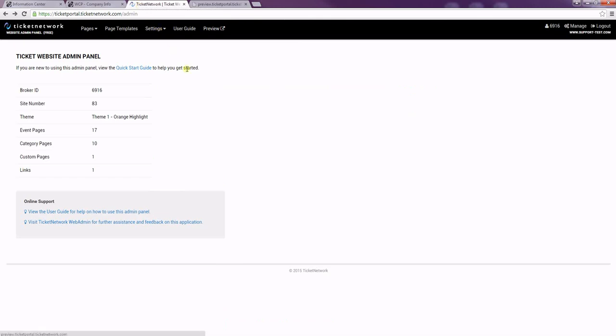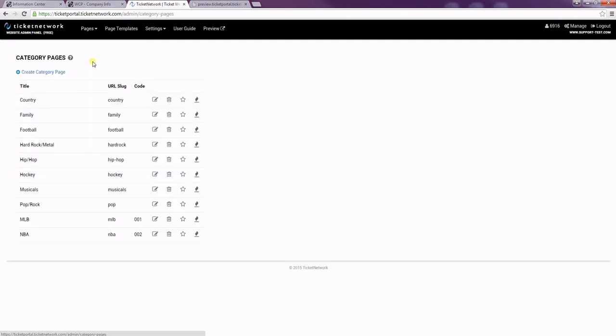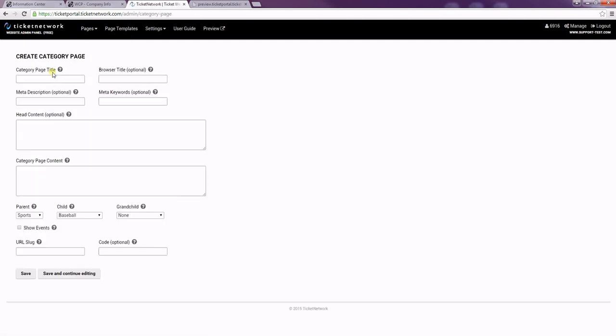I've already opened my website admin panel. I'm going to go down to Pages and then Category Pages. I'm going to choose to create a new page.